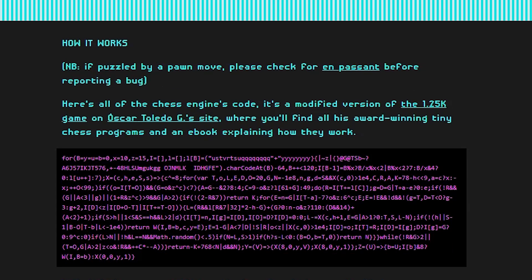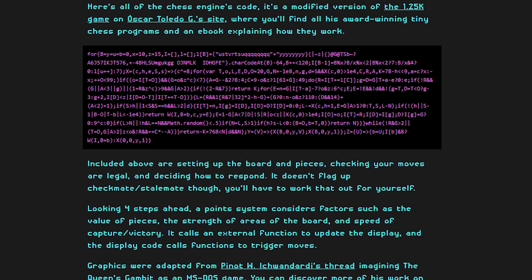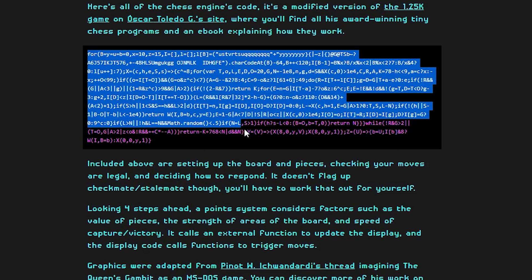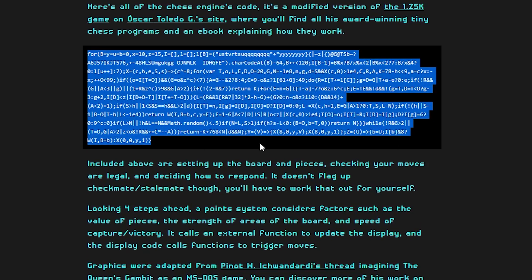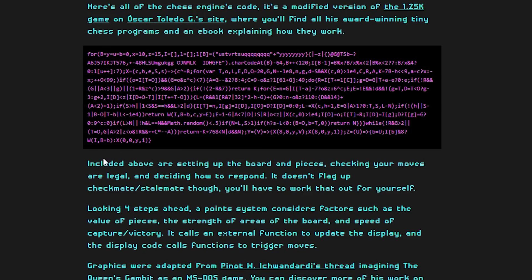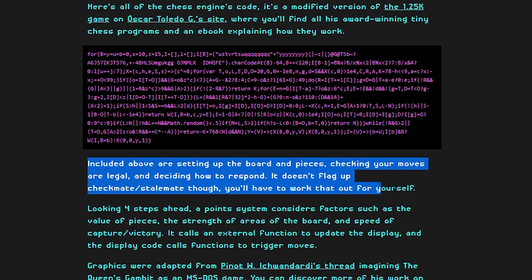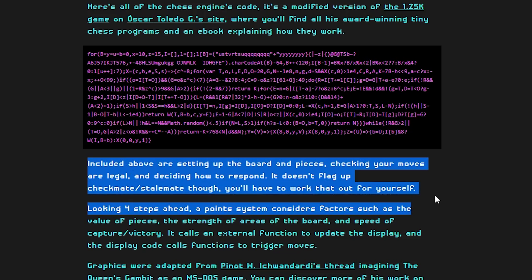The entire source code of the game is what you see on the screen. Simply amazing. From the documentation, the code above is setting up the board and the pieces, checking that your moves are legal and deciding how to respond. It doesn't flag up checkmate or stalemate though. You'll have to work that out for yourself.